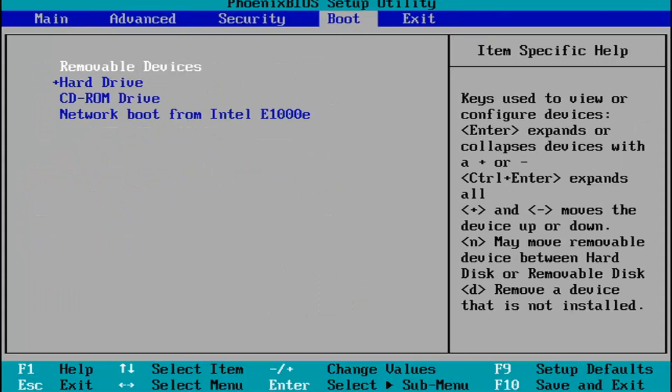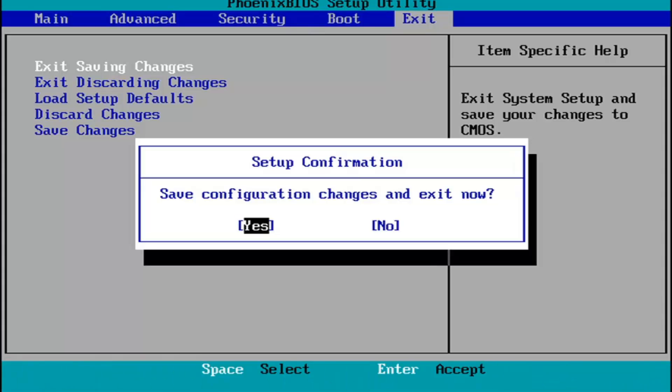You make any changes that are necessary. When you're done, you tap the F10 key on your keyboard to save and exit. Tap F10, save configuration changes and exit now. You hit Enter and then Windows 11 will begin booting up again.